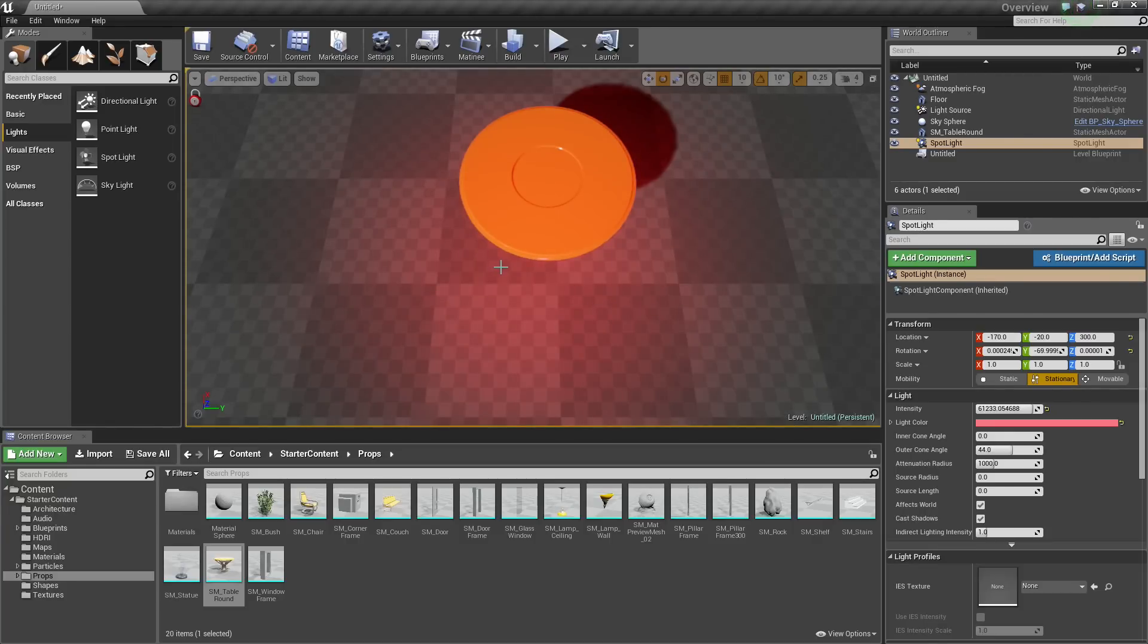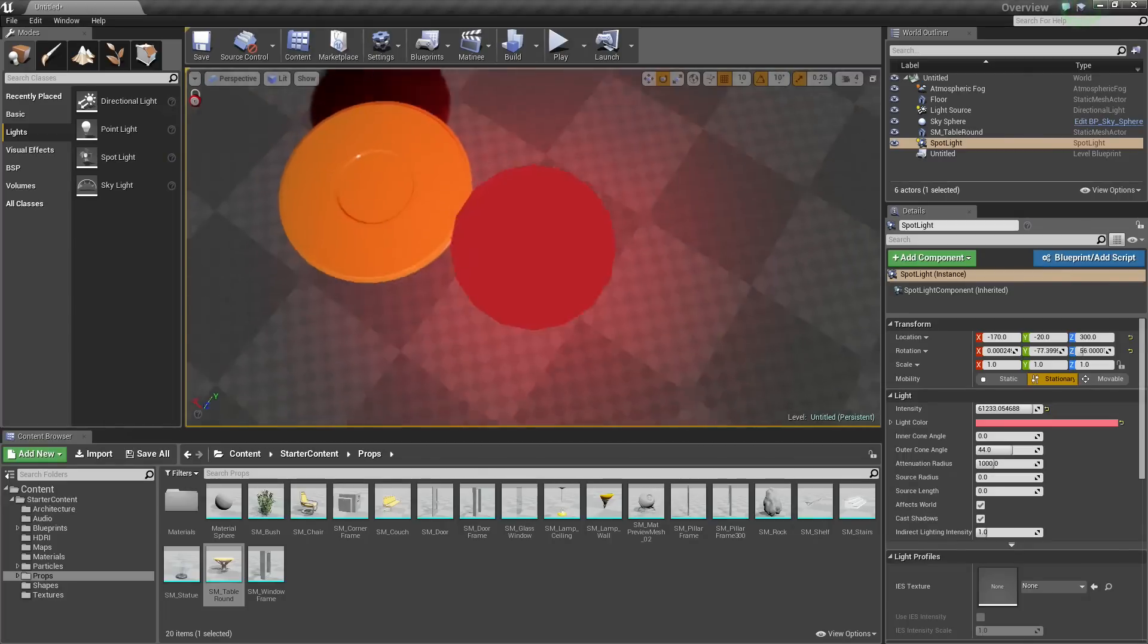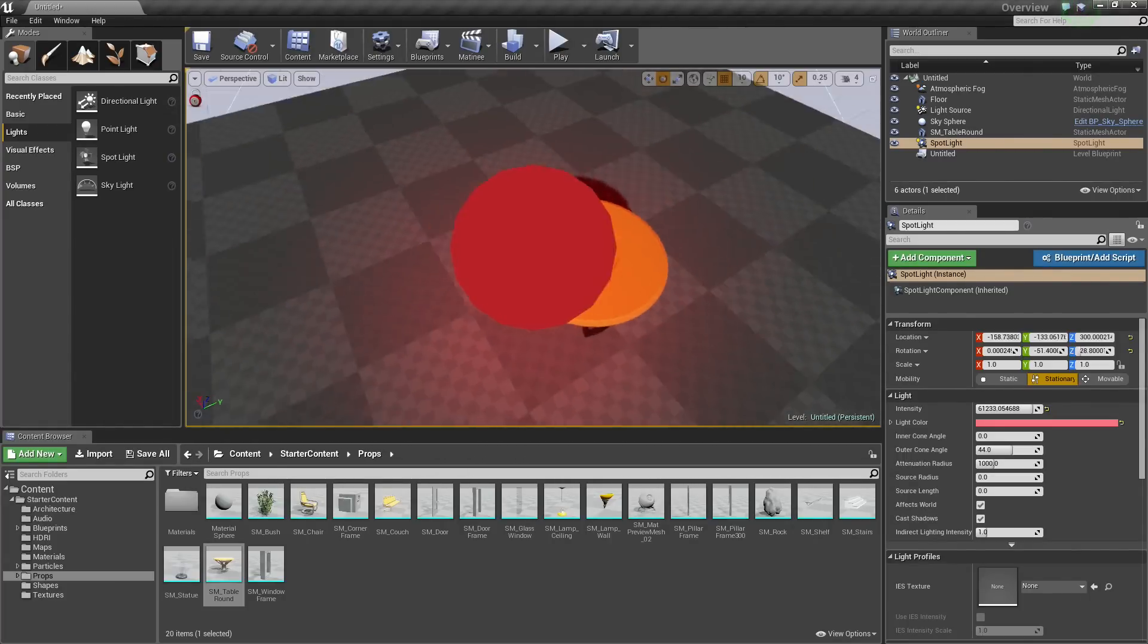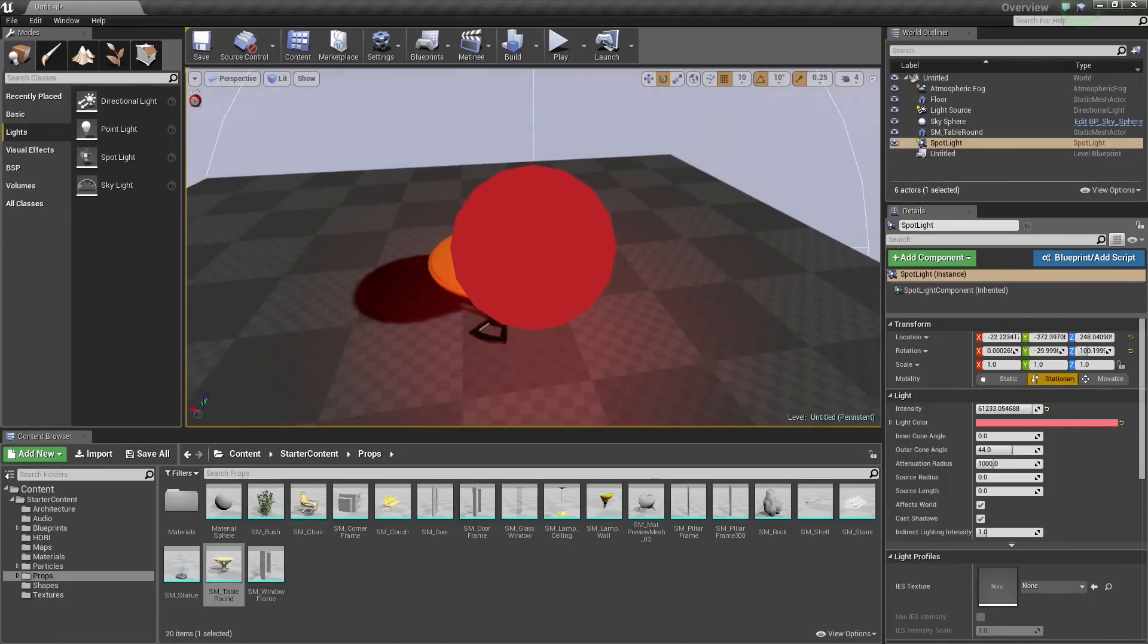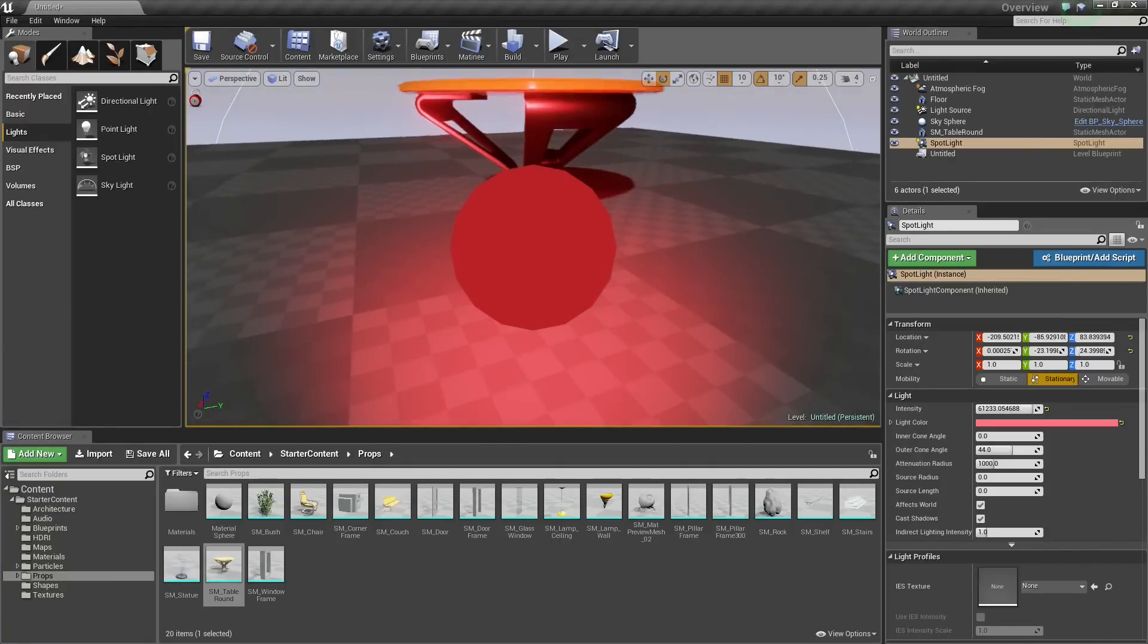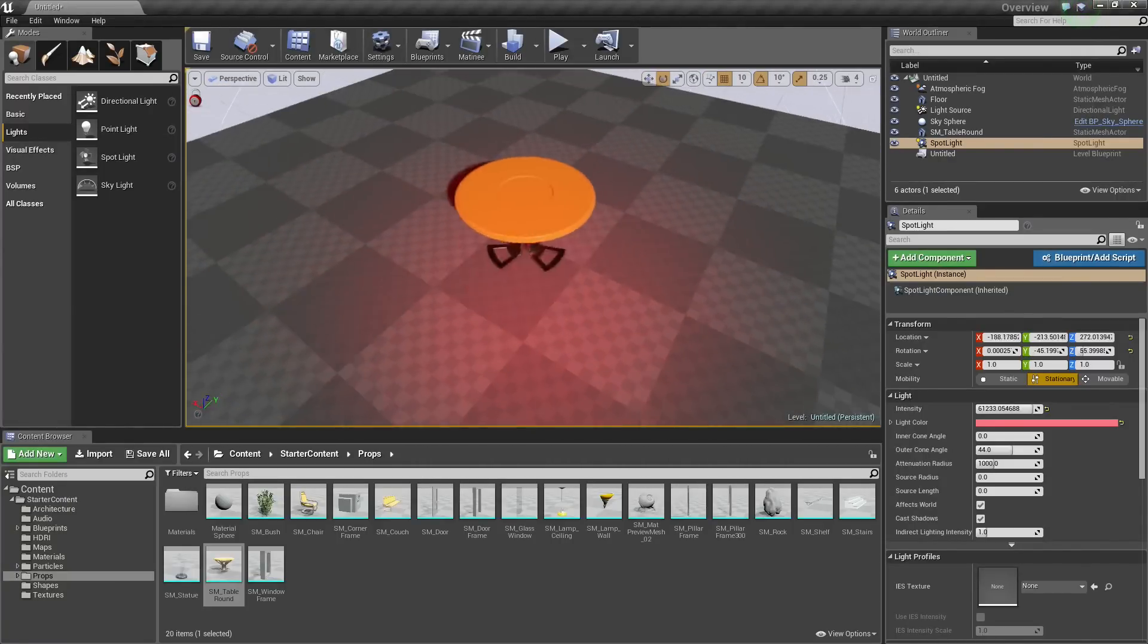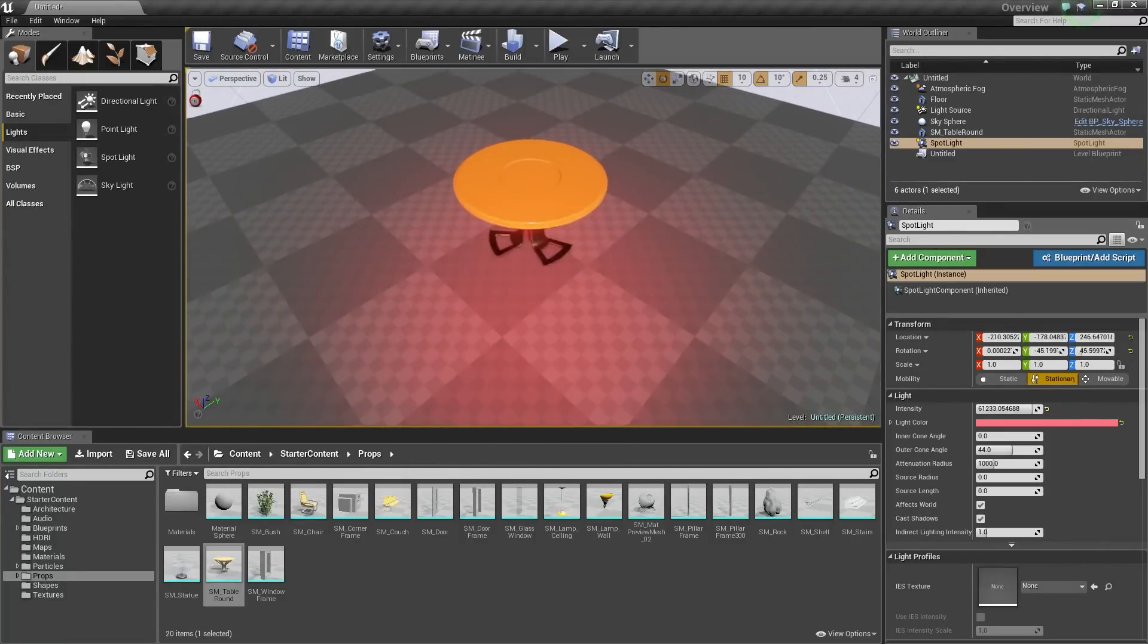Now you can see we are locked looking down the view of our light. Now we can use the standard movement controls for our viewport to move around in our scene and take our actor with us and position it exactly as we want. So you can see we can aim it up, down, left, right, all by using our default Move controls.